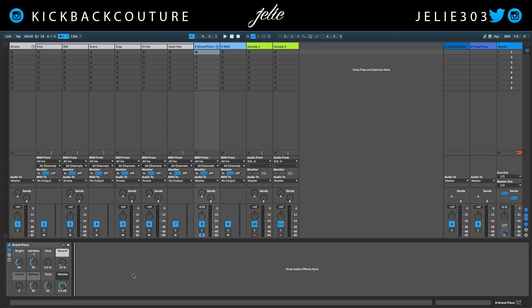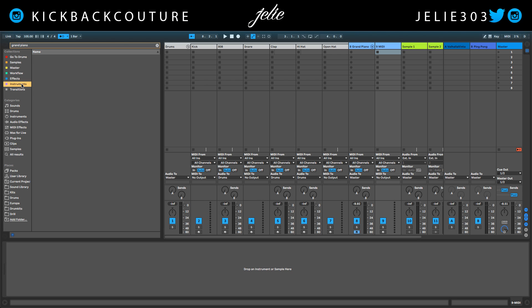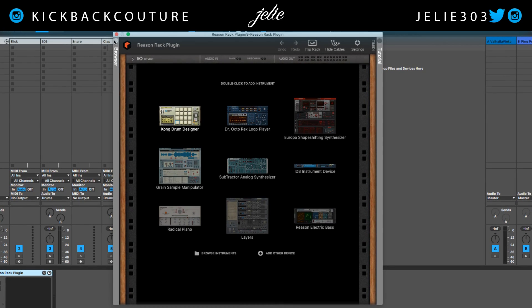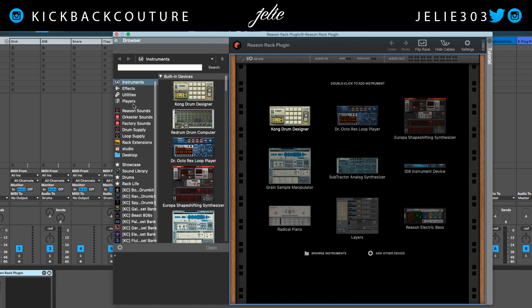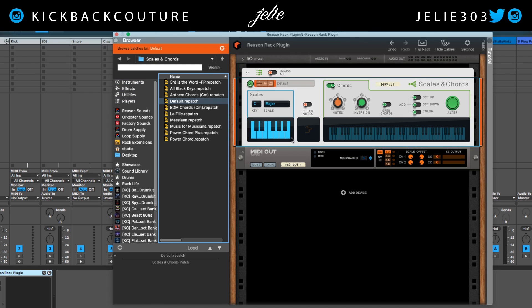I'm in Ableton Live right now. All I have is a grand piano set up and my basic template. I'm going to add an instance of the Reason Rack plugin — I want to make some melodies, so I'm gonna drag in a Scales and Chords device.